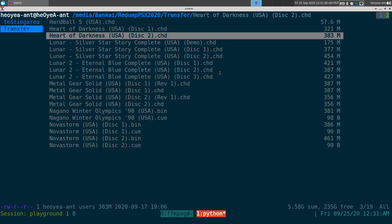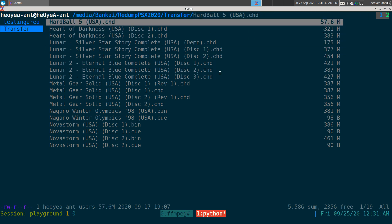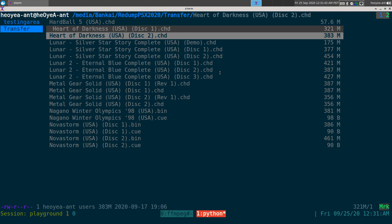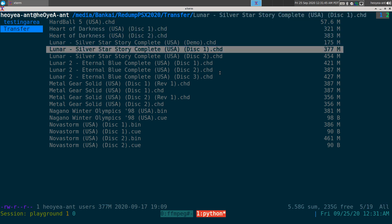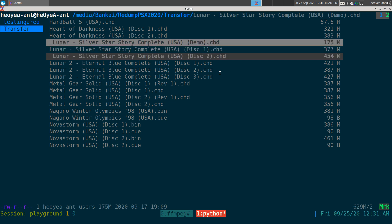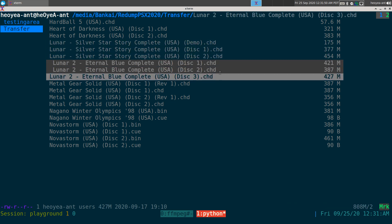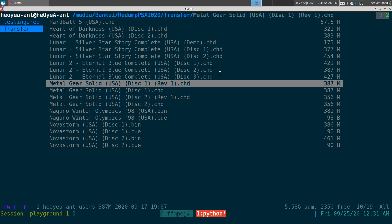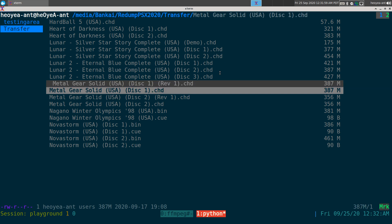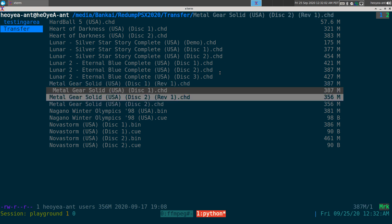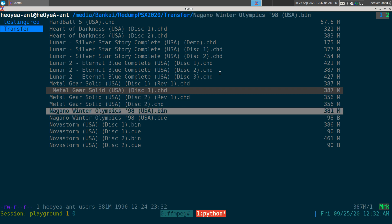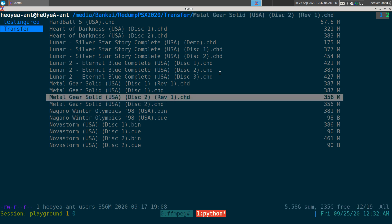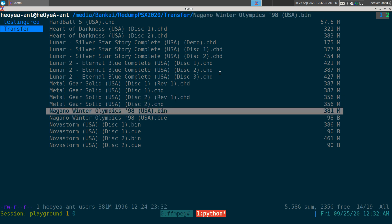You can see we have a bunch of games here. Some don't have multi-discs, but this one has two discs, this one has two discs, and this one has three discs. Some have different revisions — revision one and the original — and the script will detect those no problem. Some files are CHDs and some are bin/cue format.